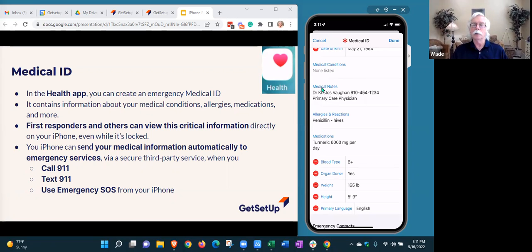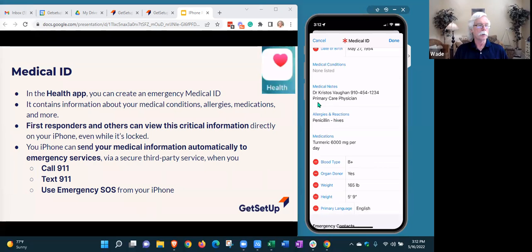There's a general medical notes field where you can put any information that doesn't fit the predefined fields. One good thing to include is your primary care physician's name and phone number, because that person probably knows more about you than anyone else. Responders can reach out to your physician if they have questions or to let them know you had an emergency.